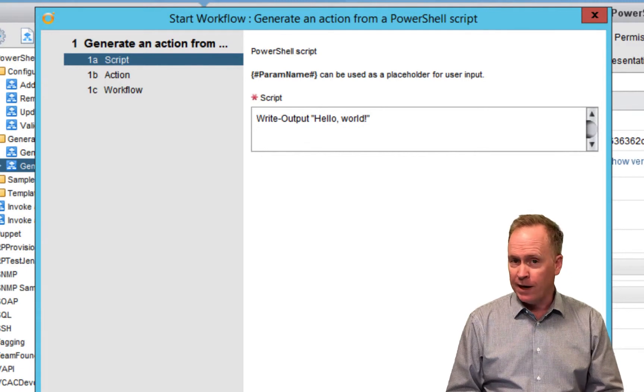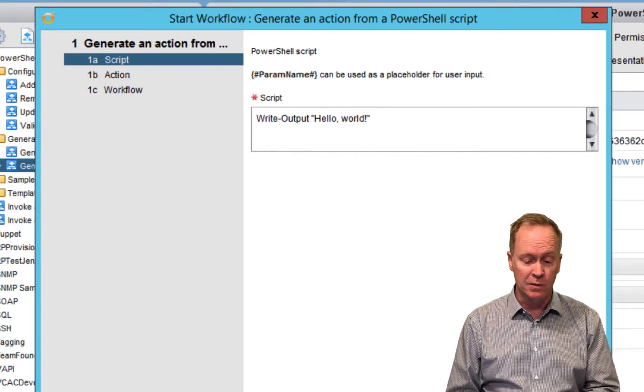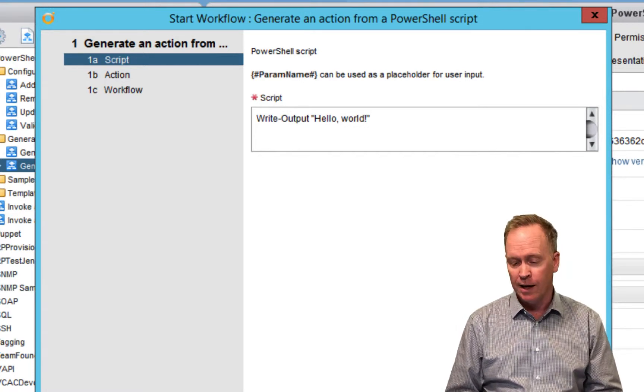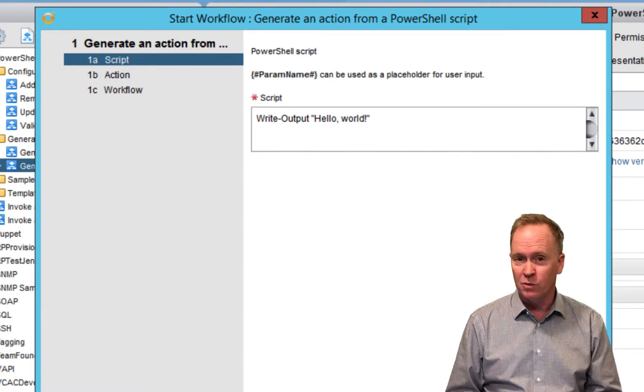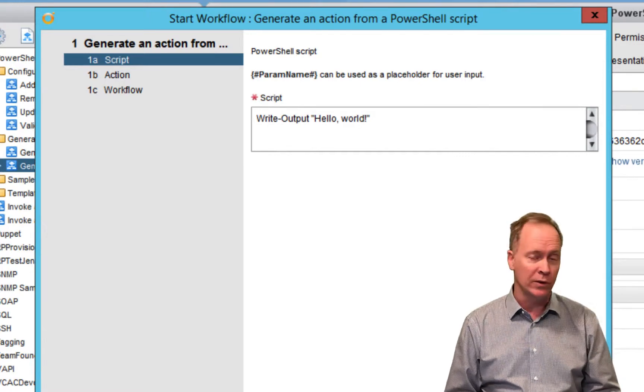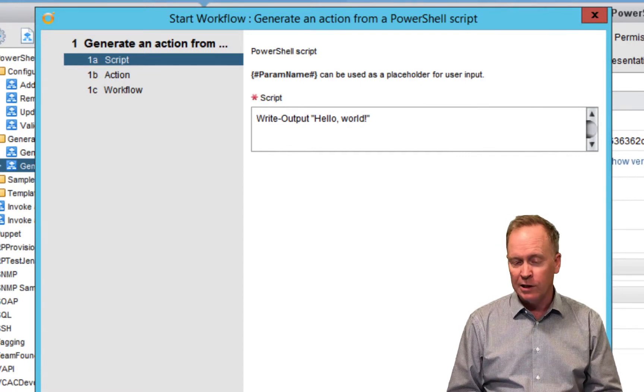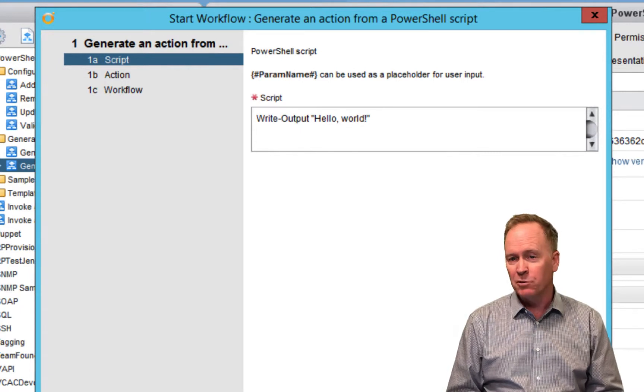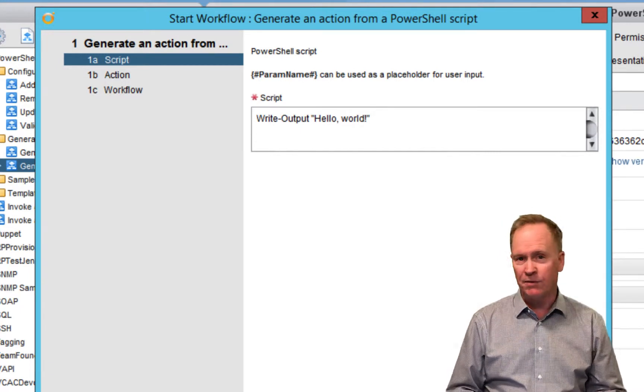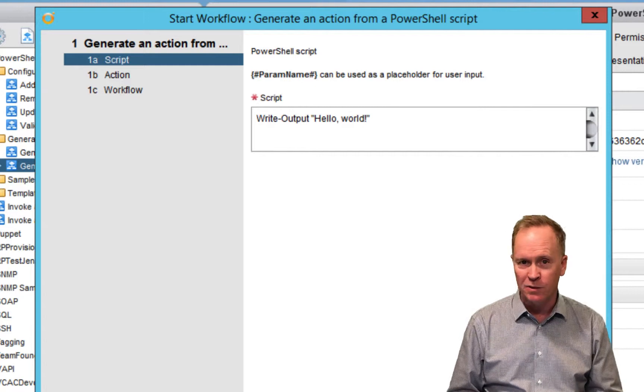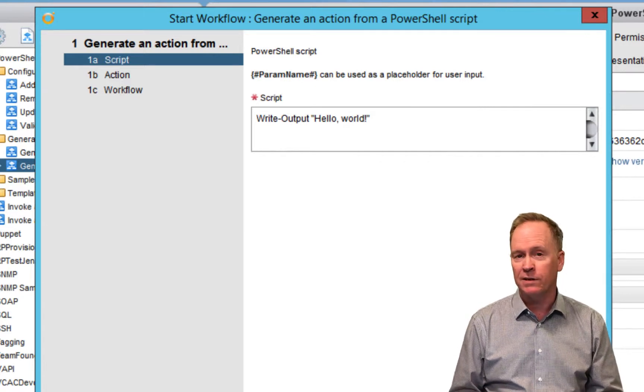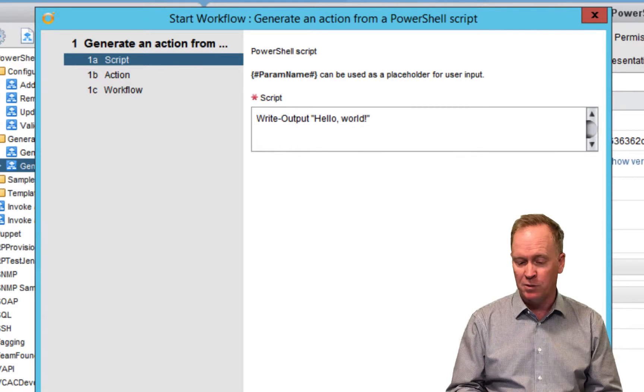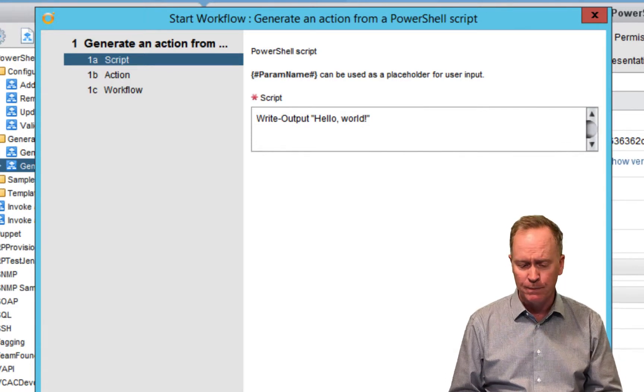So we need to specify, in this example here, we're specifying a cmdlet. We're using write-output to output a string, hello world. But we can use whatever cmdlets, whether those are PowerShell cmdlets or PowerCLI cmdlets. We can use all those cmdlets plus the traditional programming constructs like if-then, else type statements, while loops, and so forth. All the functionality that's available in a PowerShell script is available to us here. You just type in the code that you want executed.